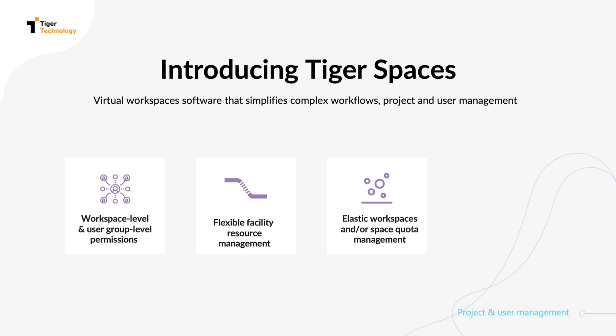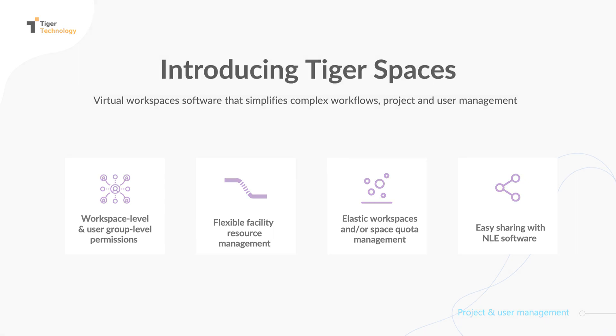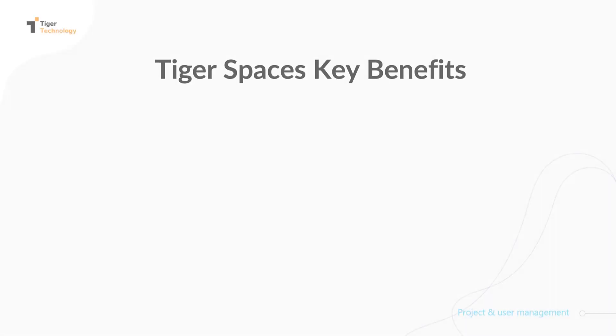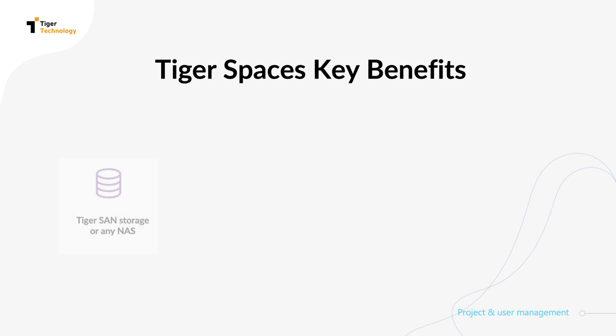It was designed to facilitate work with creative tools such as Adobe Premiere Pro and Avid Media Composer in a shared environment. Project and user management with TigerSpaces offers many benefits. You can organize project files into workspaces on a Tiger SAN storage volume and a NAS device.